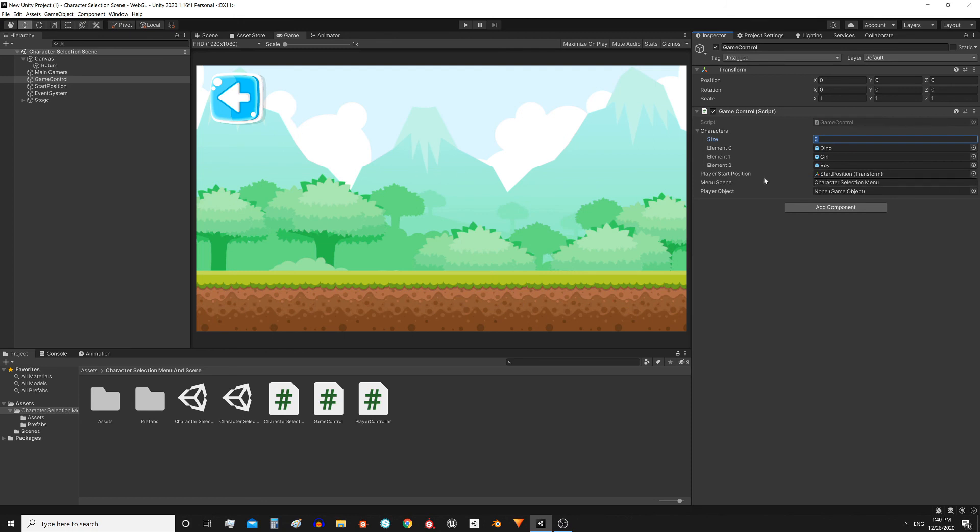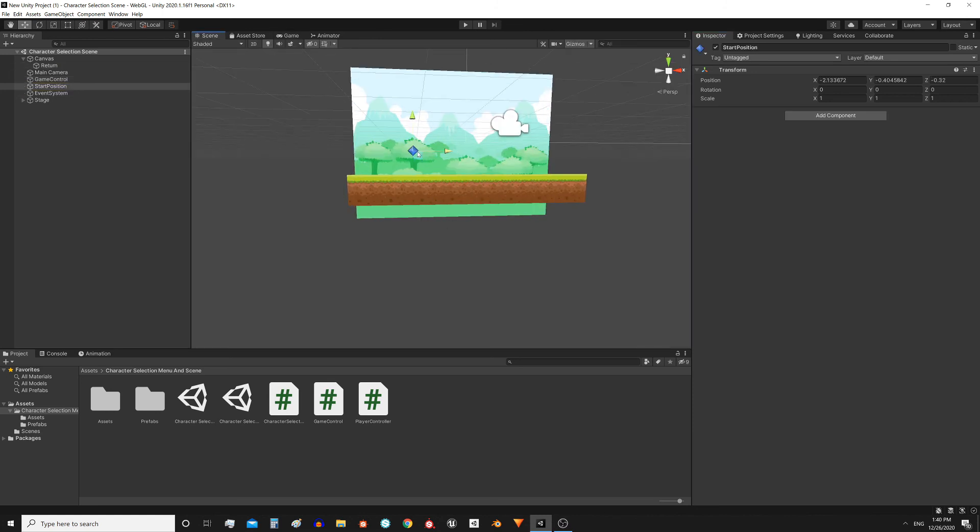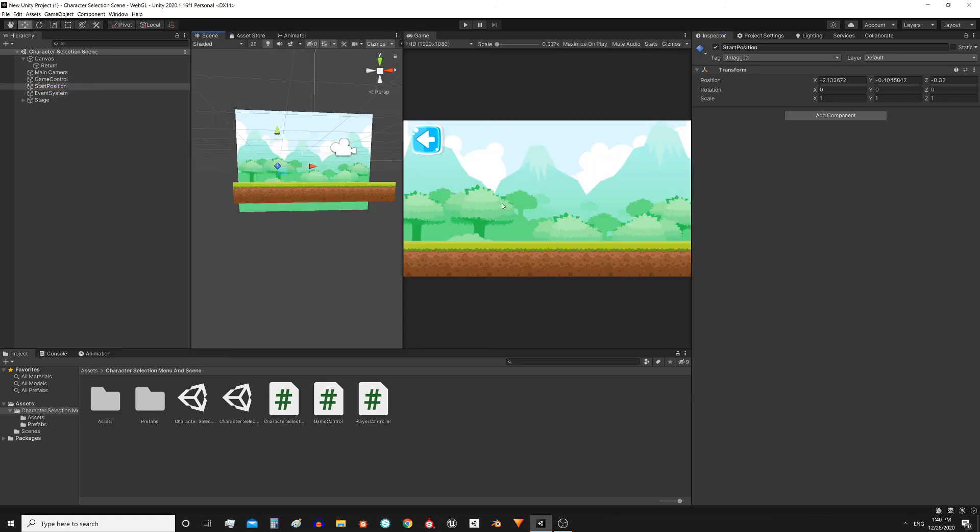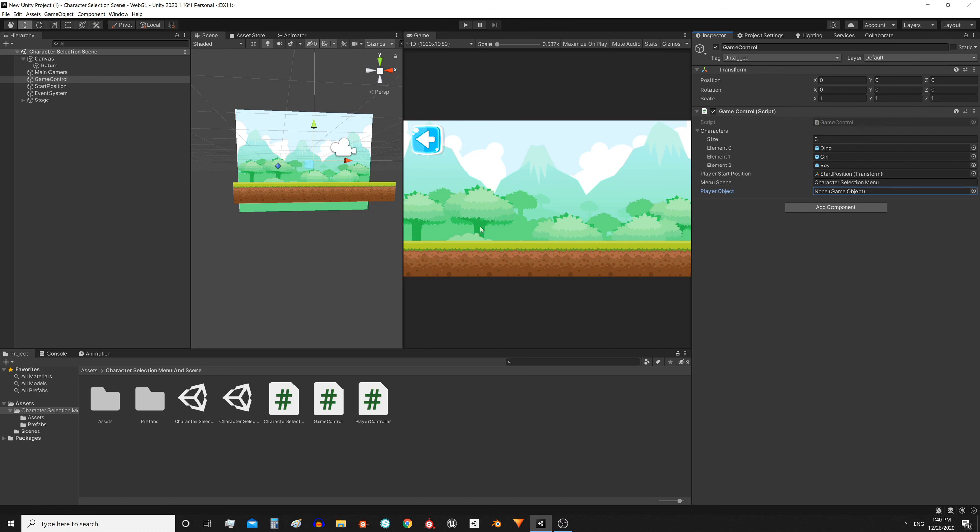Here we have the position where the character is going to appear. It's simply a game object that is located at some point on the scene. Then we have the name of the scene that is going to be loaded when we press the back button or the escape key. Finally we have this object that is empty but when we start the game it's going to have the reference of the instantiated character.